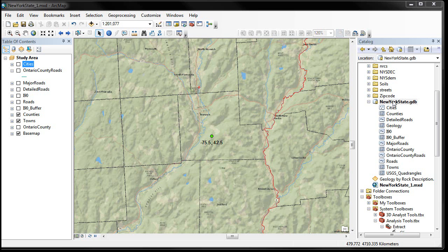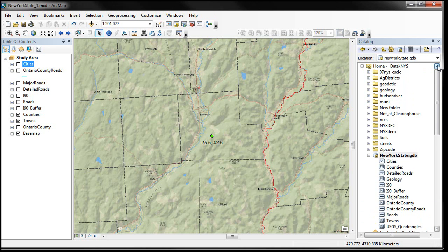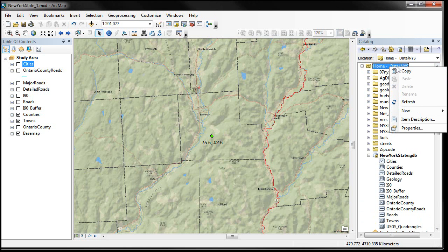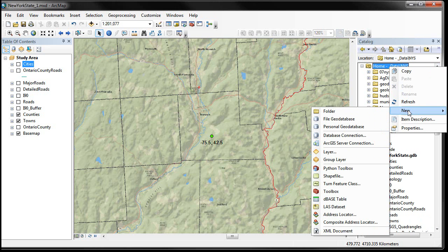So we know how to change our names, we've buffered some data, and we created new outputs — all put over here on the far right in our catalog window inside this geodatabase. What if you want to create a new geodatabase from scratch? It's very easy. What you do is go to the folder where you want to create the geodatabase. I'm going to show you quickly — we're going to create a new one in Data New York State and right-click on that folder name and come down to the New menu.